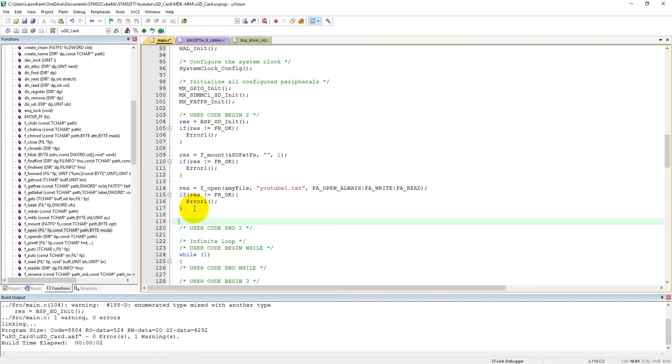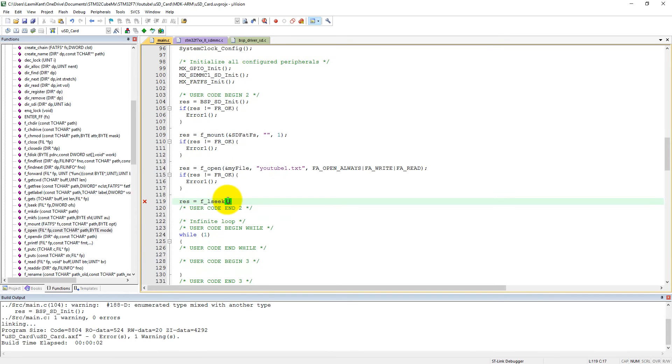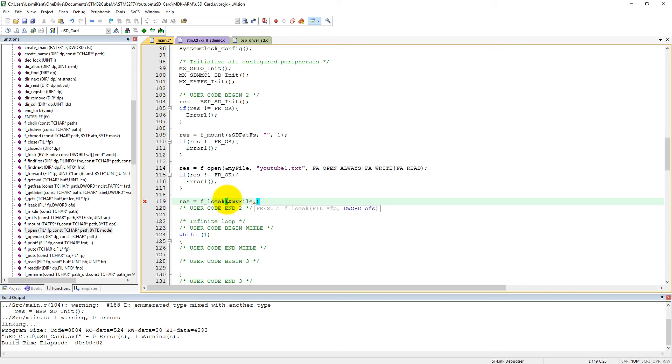We can go to the end of the file using fseek. The fseek takes two parameters as input. Here we will give my file, the address of my file.